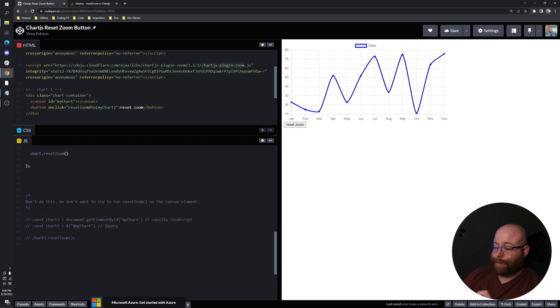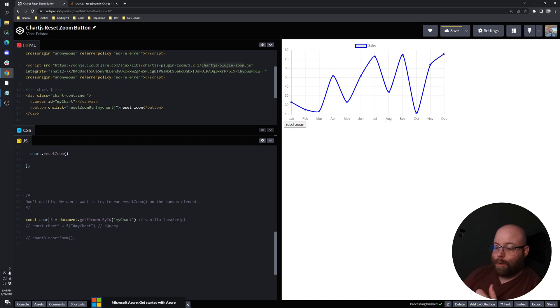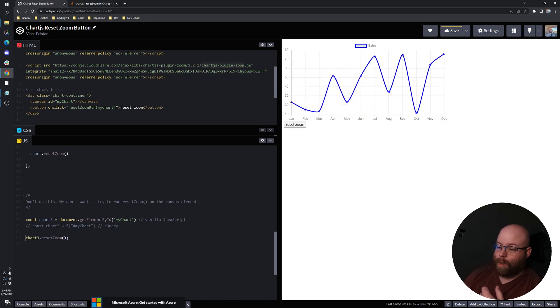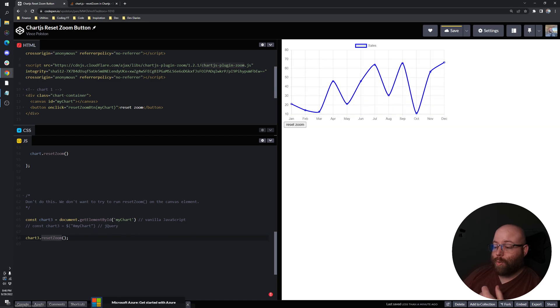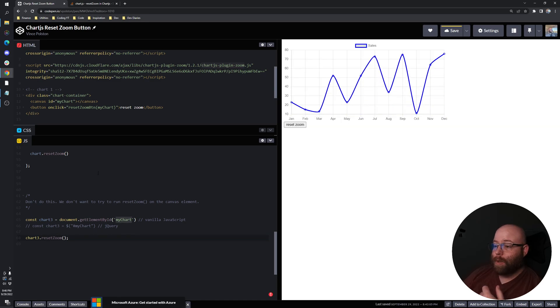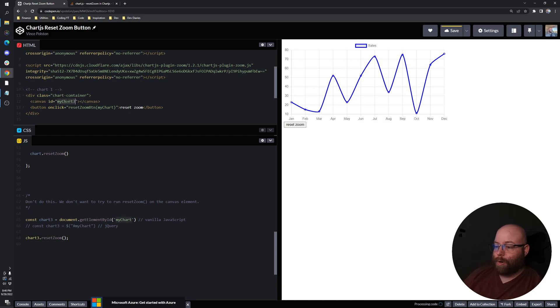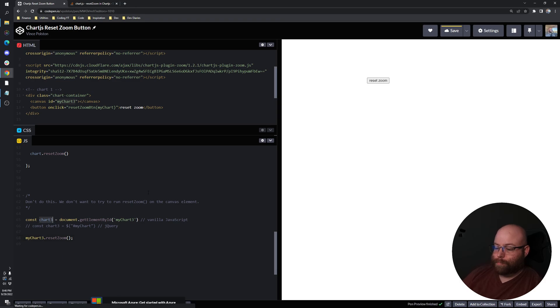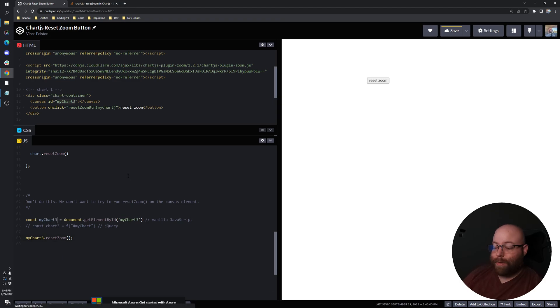So I'll just show you, jump right to it. Don't do this, don't go through vanilla JavaScript and make a chart 3 and then try to run the reset zoom, because what we're doing here is we're actually grabbing the canvas element. So if we have a canvas ID of my chart 3, if we have a canvas element and we're trying to run that function, it doesn't exist, it's not going to work.